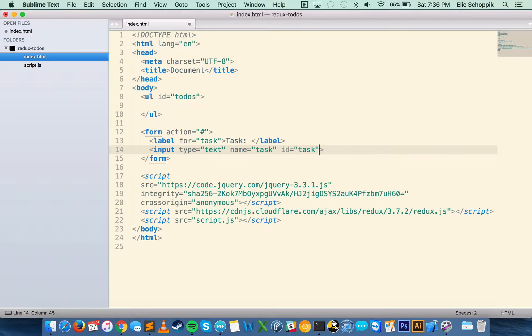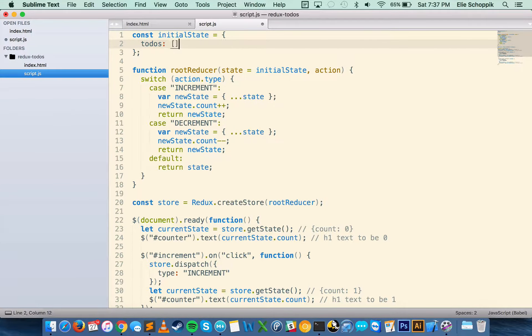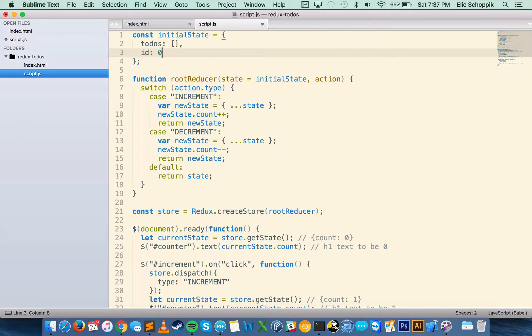If I take a look at the files it looks a lot like my counter code, but I want to change up this HTML and some of the JavaScript, while keeping these three scripts. I'm going to start with an unordered list called todos, and inside we'll append some list items. I'll make a form with a label for task, an input with type text, name task and ID task, and a button that says 'add a to-do'. Let's open this in the browser — we should see a little form to add a to-do.